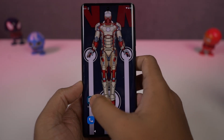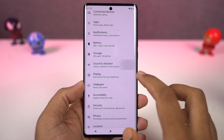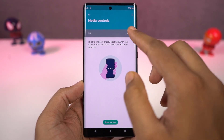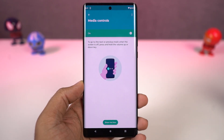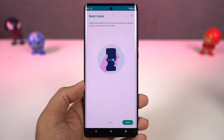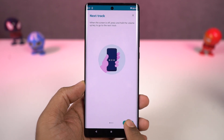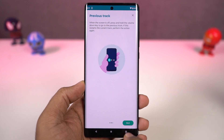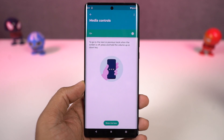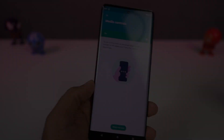Next, we have 'Media Controls'. Once you enable this feature, whenever the display is off, you can long press the volume up button to change to the next song, and long press the volume down button to change to the previous song. These are pretty handy media controls, especially if you listen to a lot of music.